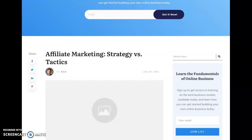Hello everybody, Dan here with The Wealth Instinct. I wanted to share with you my latest blog post, Affiliate Marketing Strategy vs. Tactics. But first, if I could ask you a favor, if you could subscribe to my channel and click the bell icon so you get notifications when I post new content.